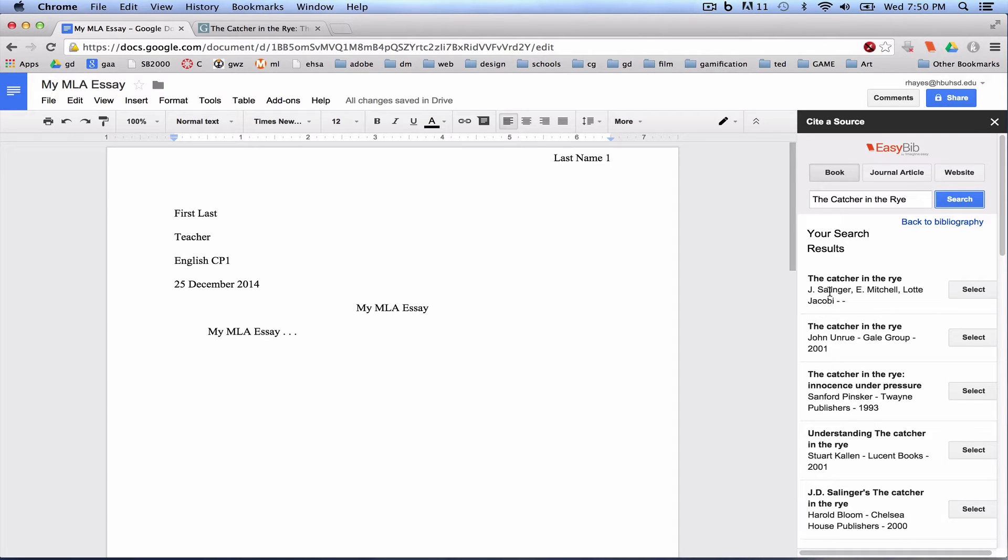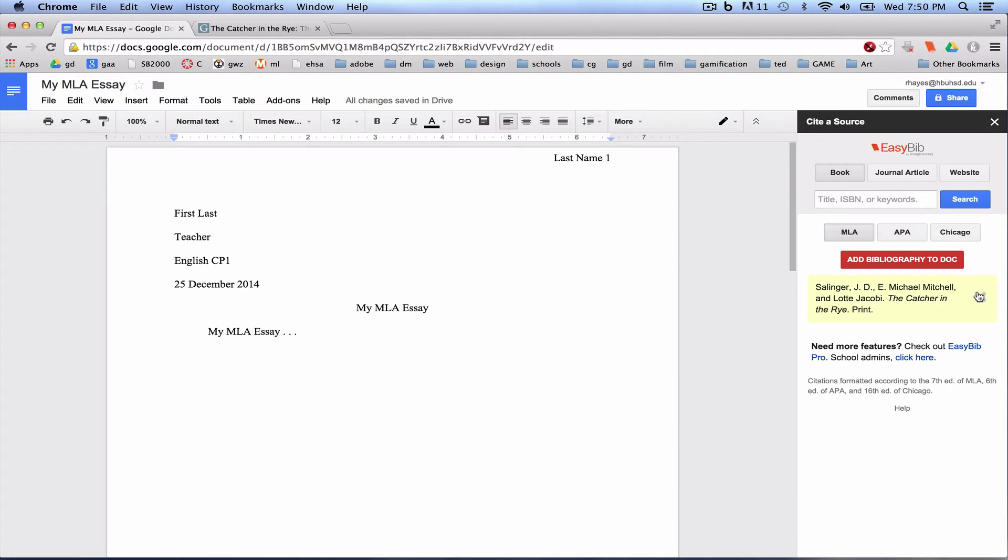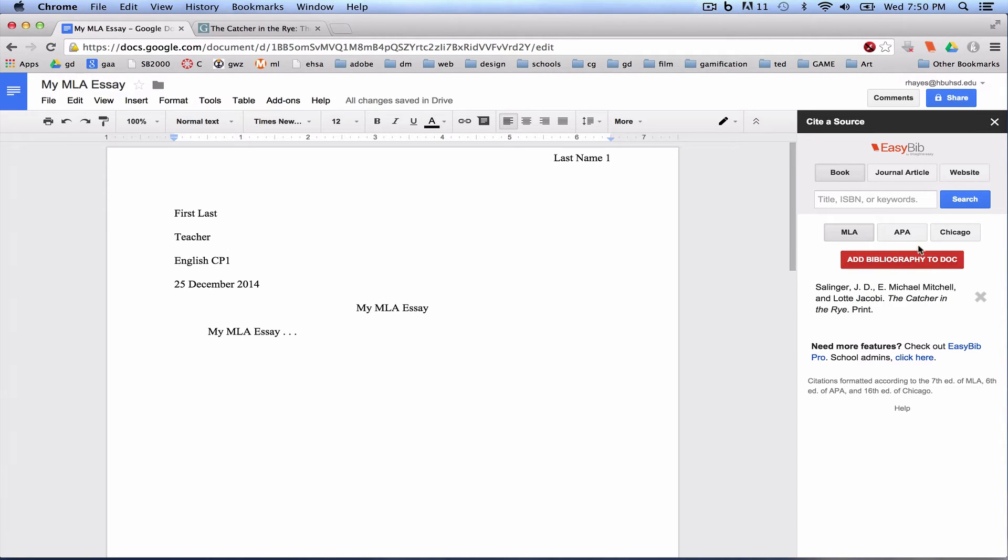I'm going to click Select. It's going to add that to my bibliography. I'm not going to add it yet. I want to show you an example. You usually want to wait until you've cited all of your sources.